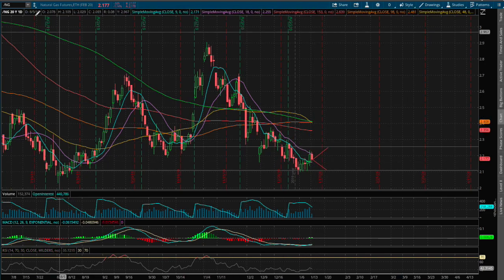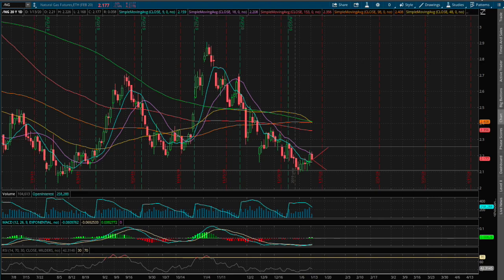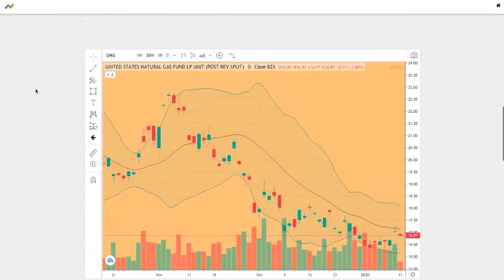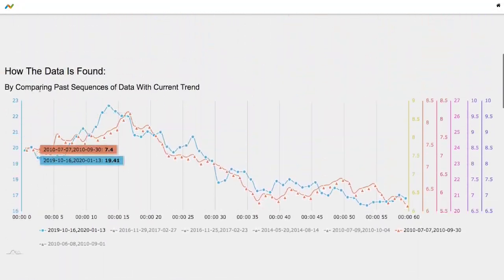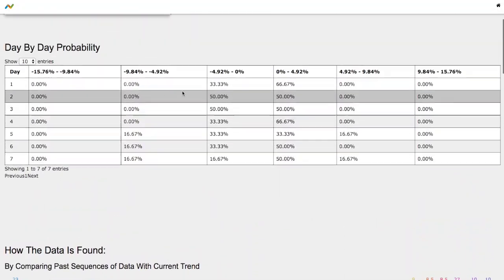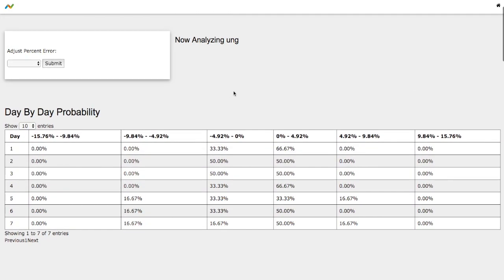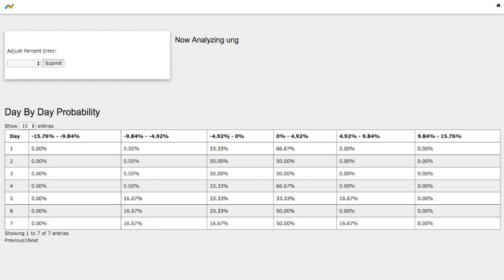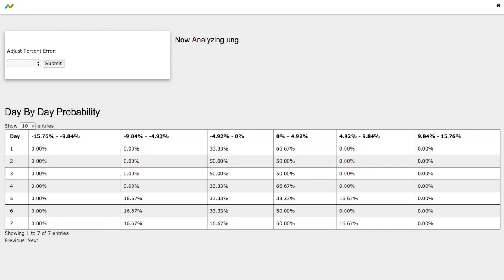So back to the forecast model or day-by-day probability model. As the day progresses, we start to see a 50% chance to the upside between 4 to 5% to the upside. On the other hand, 0 to 4% down we see 17%, and on the extreme case, 5 to 9% down, we see a 17% chance again.